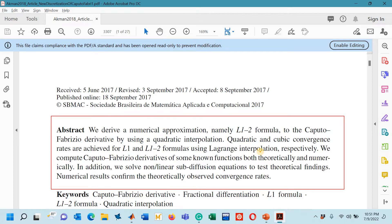I must suggest you the three parts of lecture number 15. In the first part I had derived the L1 formula to approximate the Caputo-Fabrizio derivative. We derived the formula step by step, discussed the MATLAB code, and it was shown that the L1 formula was having a quadratic rate of convergence.